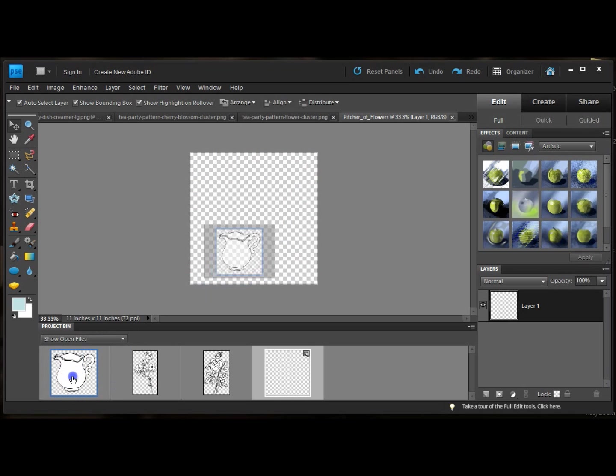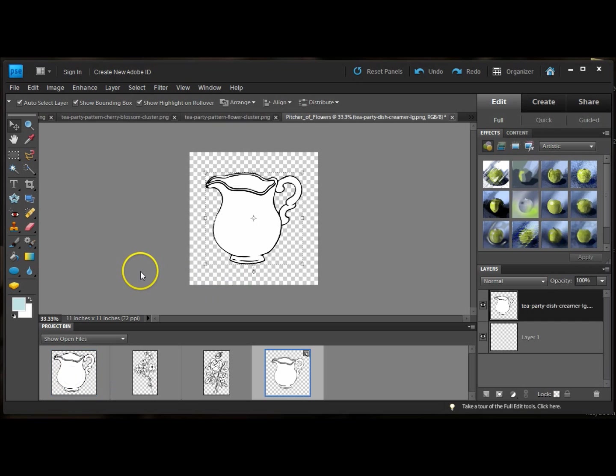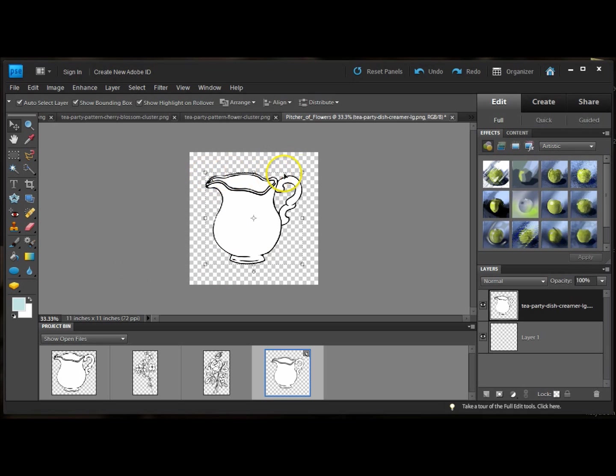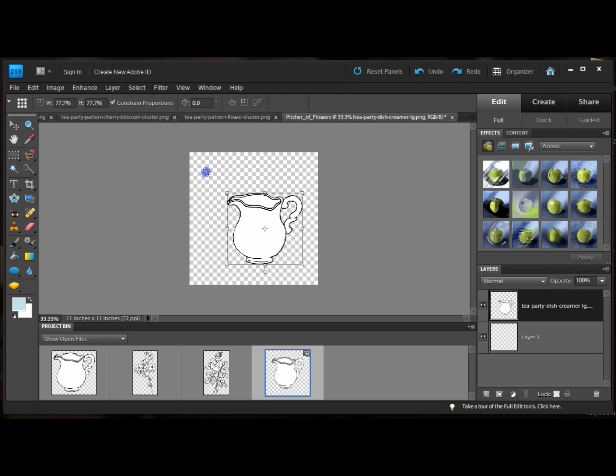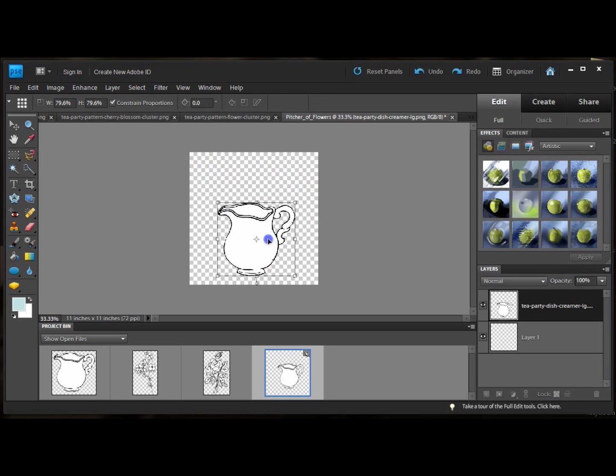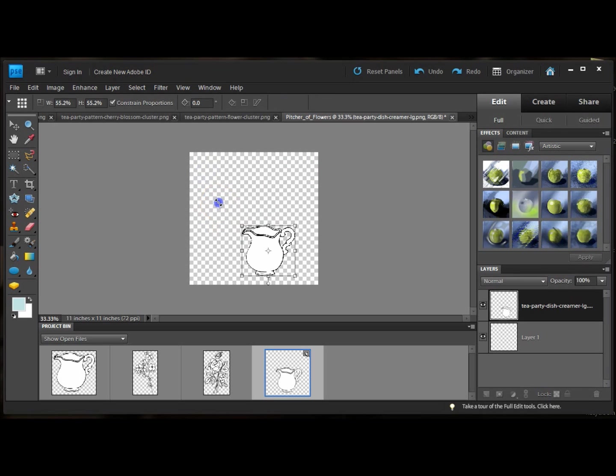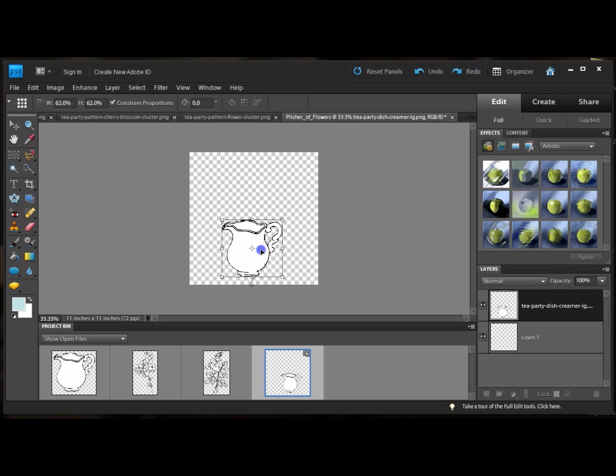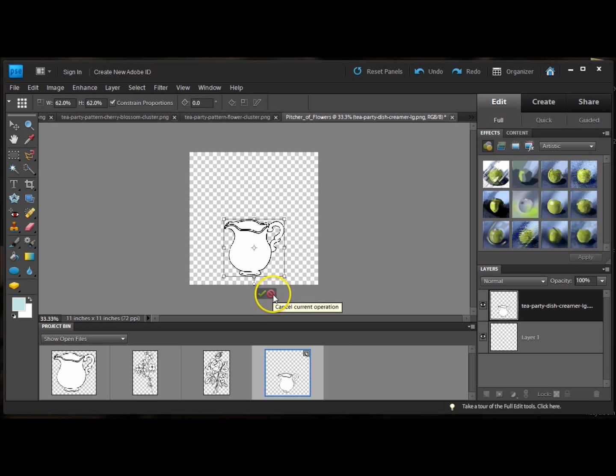Now all you have to do in Photoshop is drag your digi onto your base layer. It's already highlighted and you can see these handles. You can scale it and move it all in one. I'm going to scale it down a little bit more.